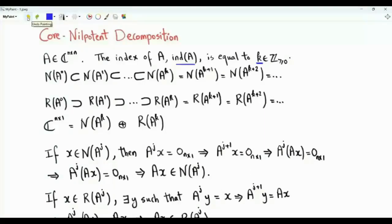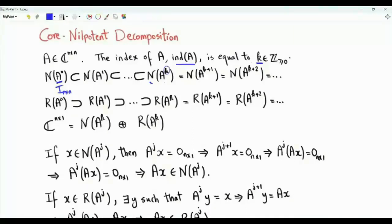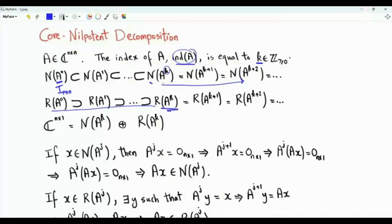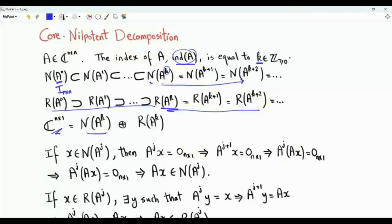What is the significance of the index of the matrix? Defining A to the power 0 as the identity of size n by n, as we raise A to higher and higher powers, the null space expands till we reach the null space of A to the power k, which is the index of A. Afterwards, the null space stays the same. The range shrinks till we reach the range of A to the power k; afterwards the range stays the same.